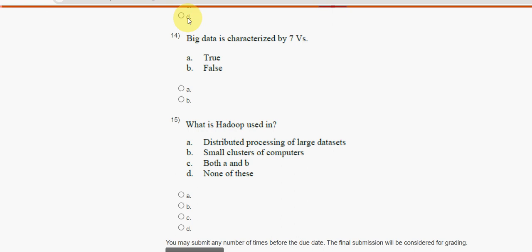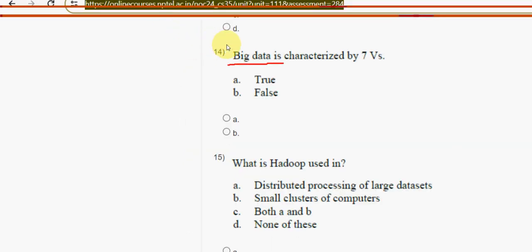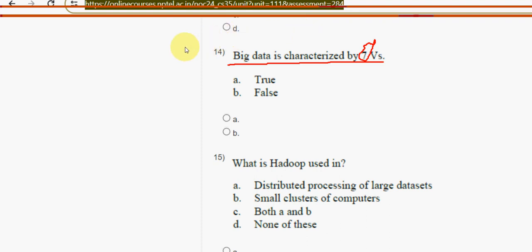Fourteenth question: big data is characterized by seven V's — is this true or false? There are indeed seven V's. As per the question we don't go in depth, they are just asking whether the count of seven is correct, and it is true. Mark option A.